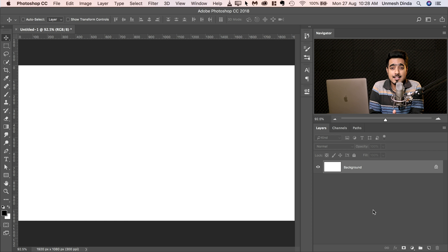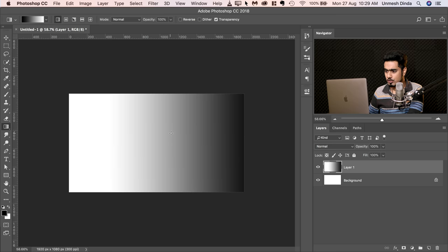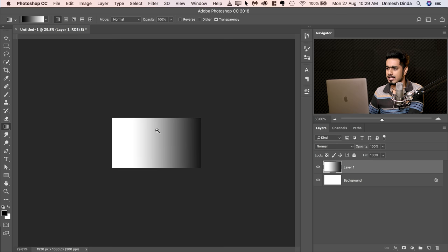So here we are in the mystical world of Photoshop. To understand banding, let's go ahead and create some banding. Create a new layer and then select the gradient tool. Black to white and let's make a gradient. Do we see any banding? There's a little bit of banding. Let's make it even more exaggerated.